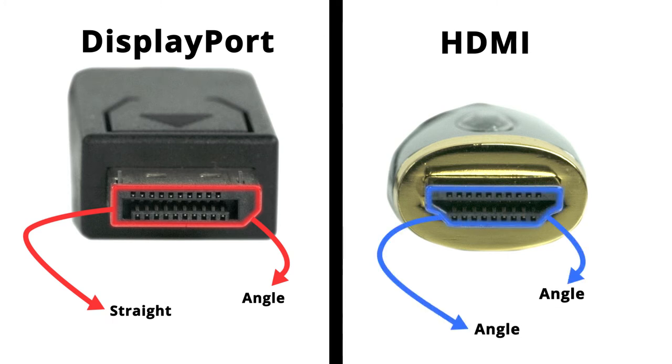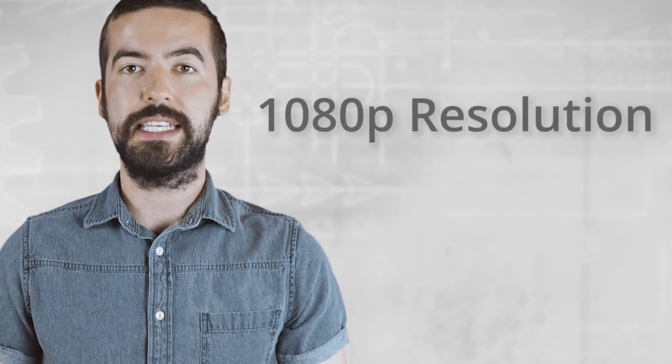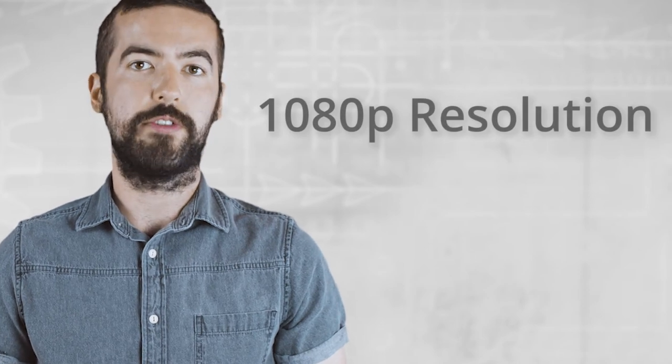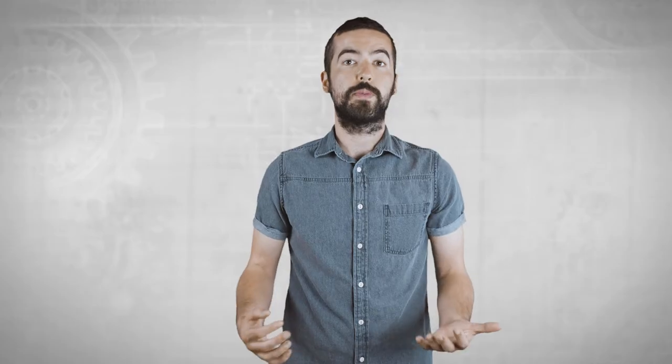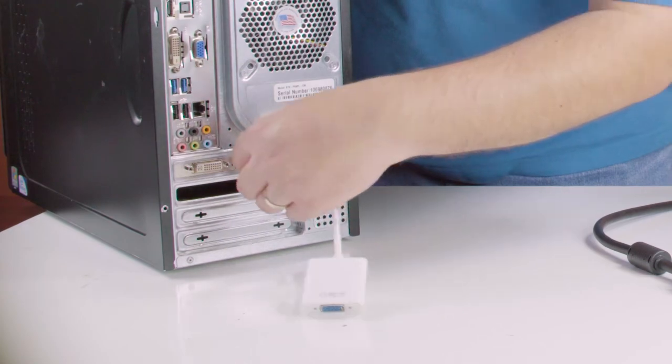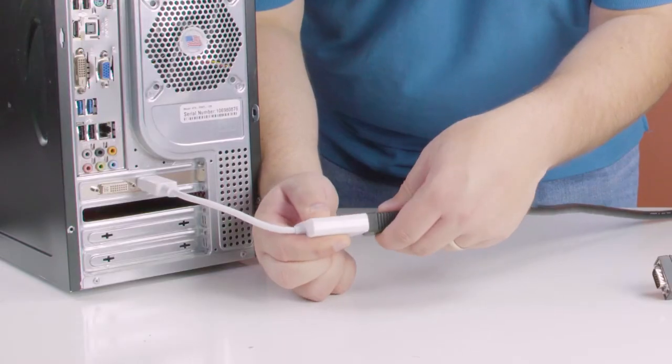The adapter is 7 inches long and can support resolutions up to 1920x1200. The DisplayPort male to VGA female adapter is a quick and easy solution for your video needs.